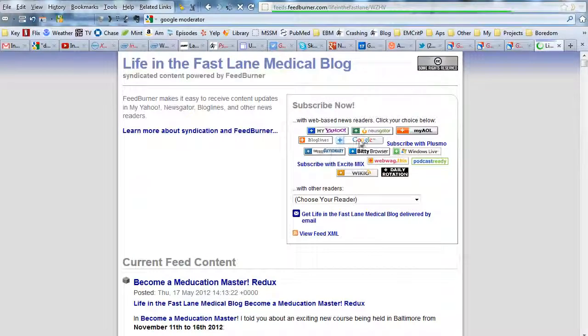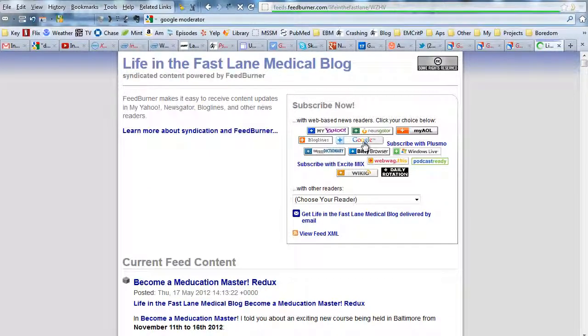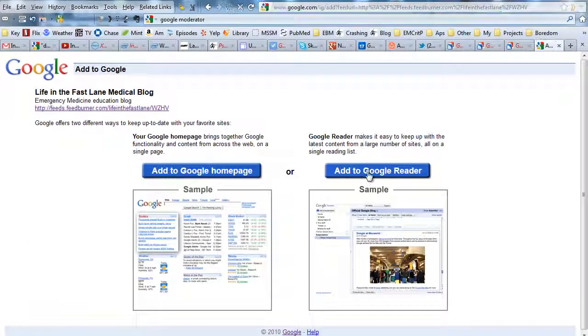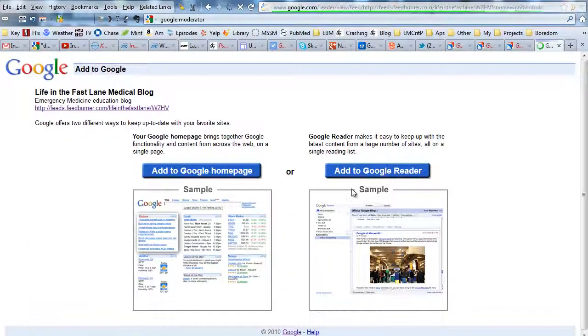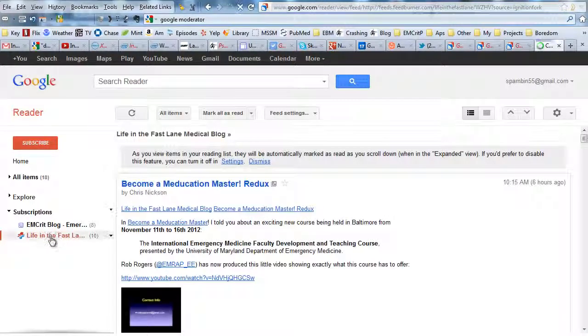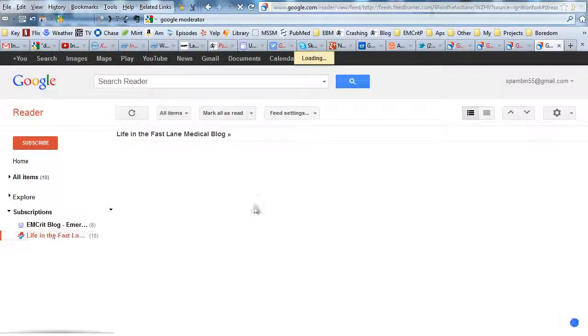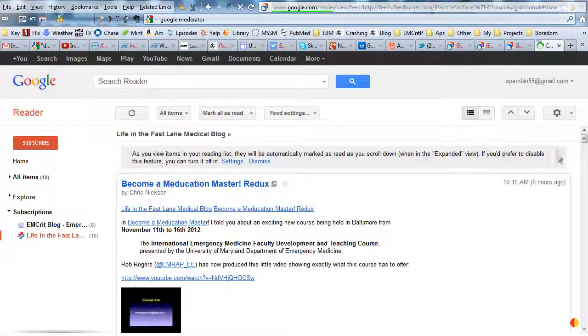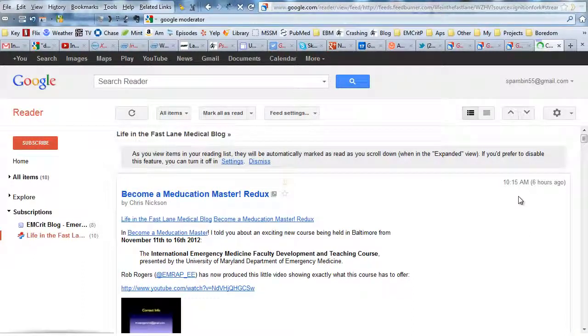Now, a different screen. Same thing, though. Look for that Google icon. Plus Google. I'm going to add it to Google Reader. And now there's Life in the Fast Lane. There's all the good Life in the Fast Lane stuff sitting right there, ready for you to read.